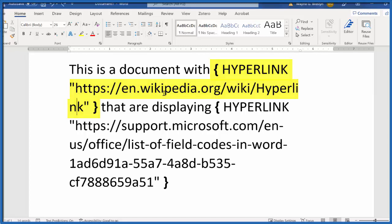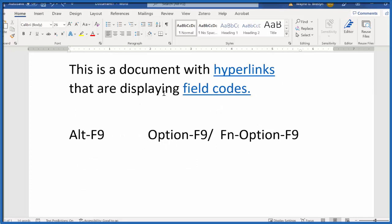So the way to fix this, it's actually pretty simple. All you have to do is go to your keyboard and hit Alt key, hold that down, and press F9, and that changes it right back.